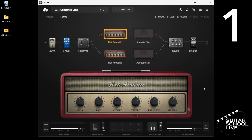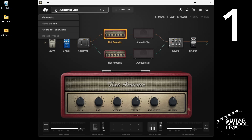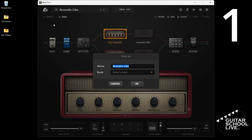Step 1. After you select a preset you wish to edit, click the Edit Preset menu, Save as New, then rename and select a location.